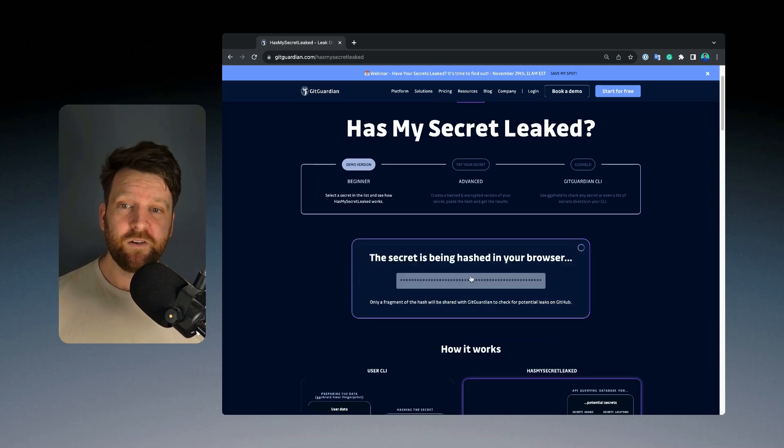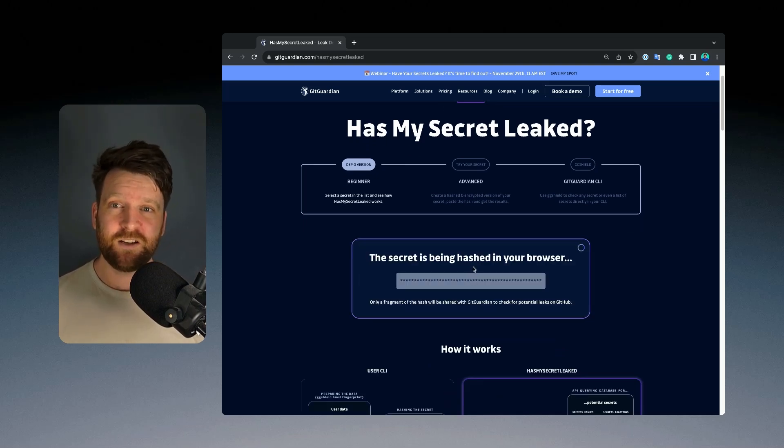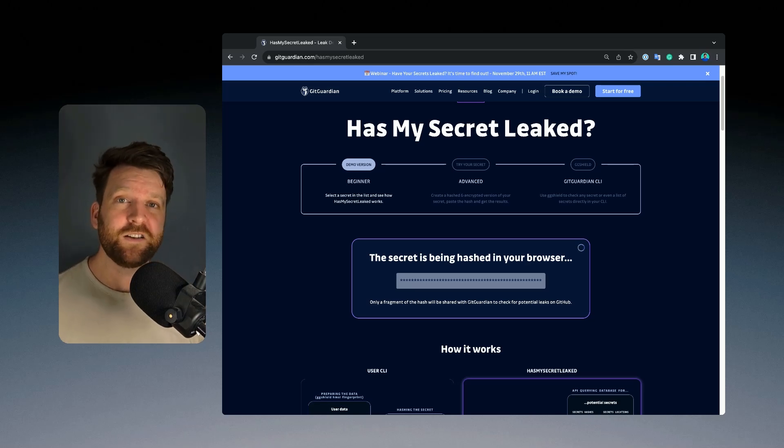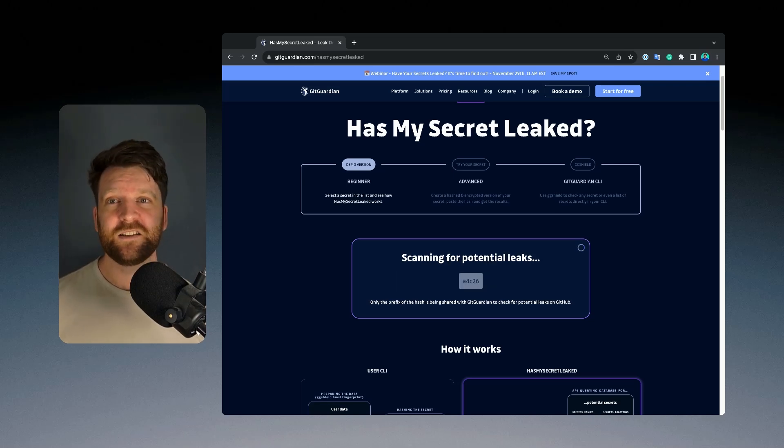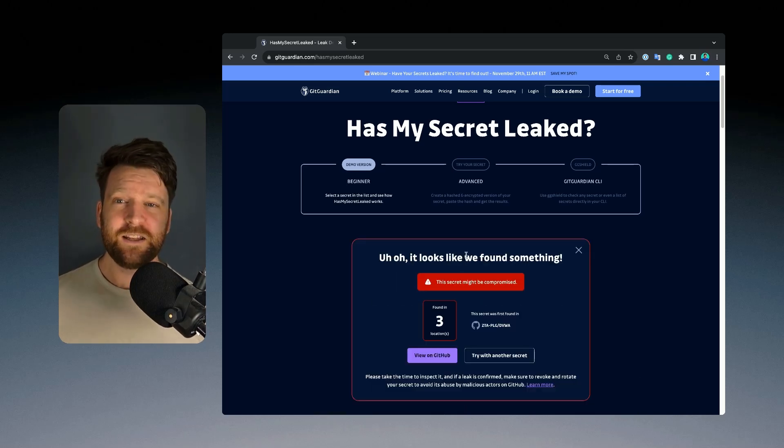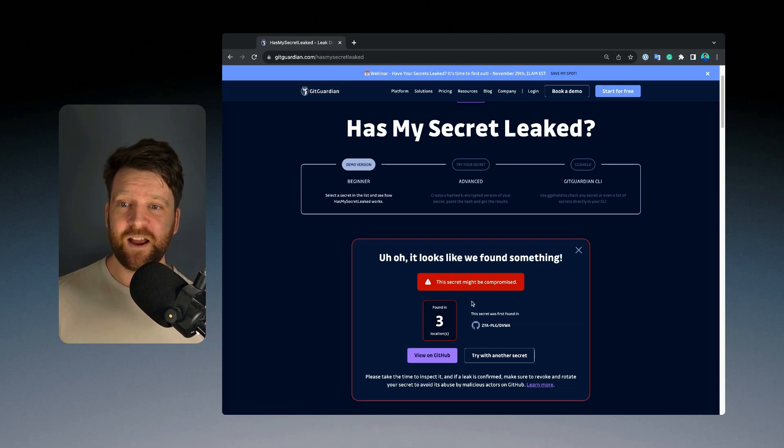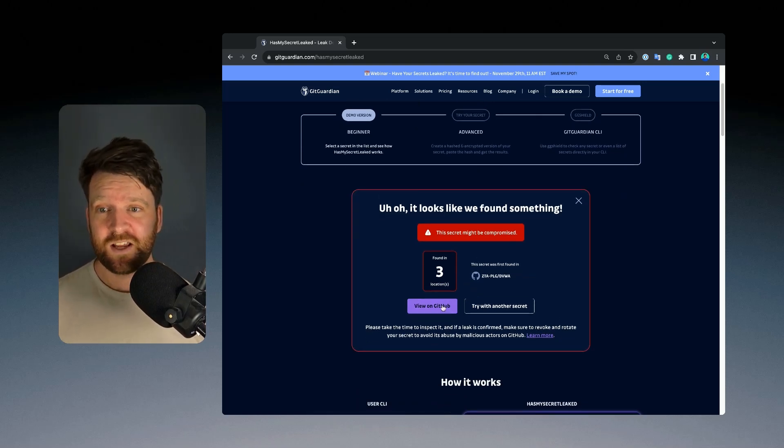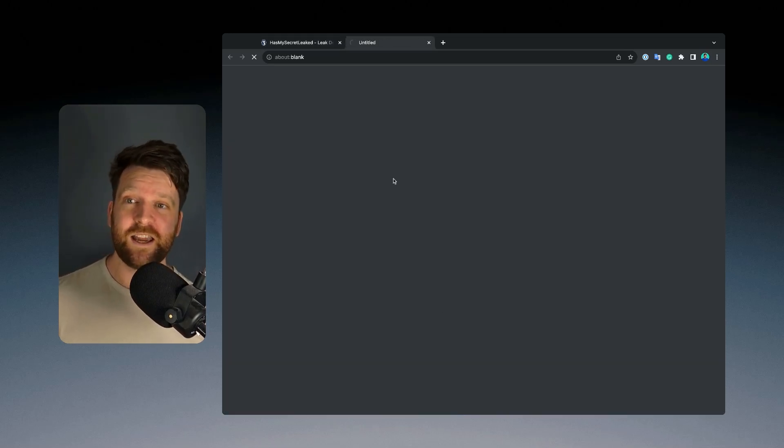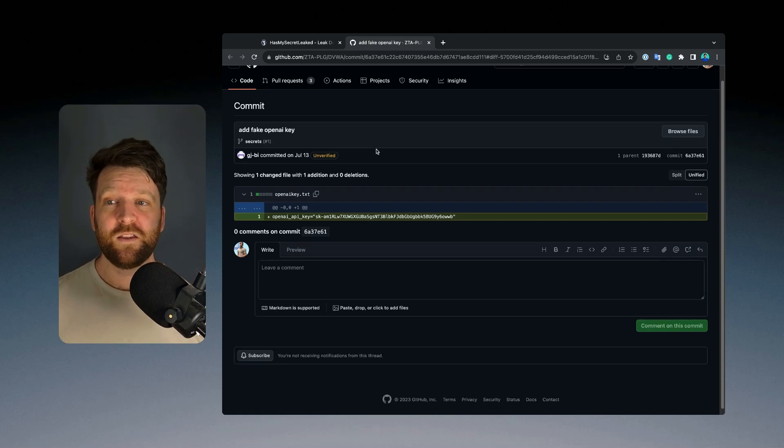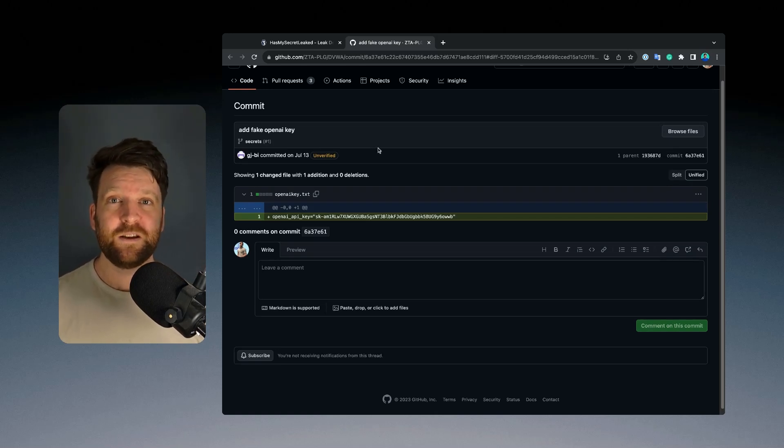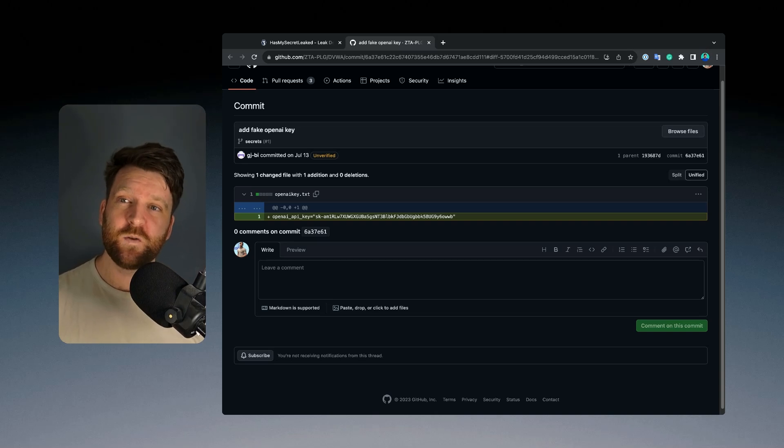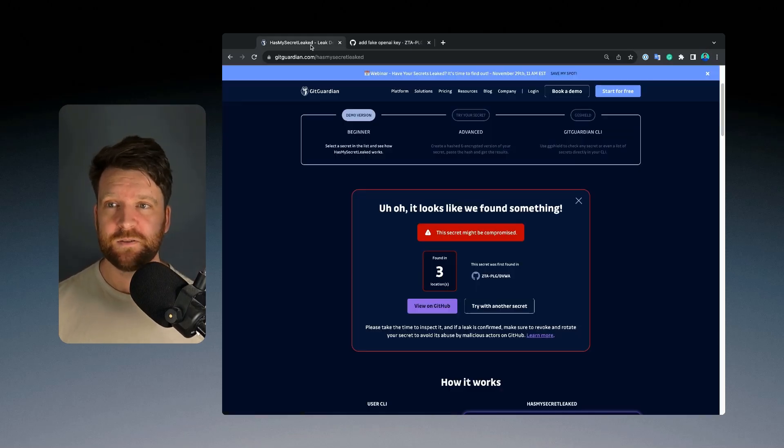So you can click on any of these example secrets and it will show you how it hashes the secret in its browser and then queries its database to see if there's any matches. In this case, it's found three incidents where this secret matches repositories and then you can click and it will show you the first time that this secret actually appeared in GitHub and take you directly to the commit that committed that secret.